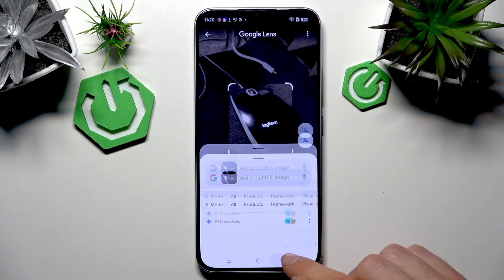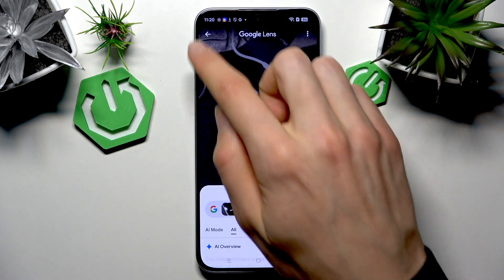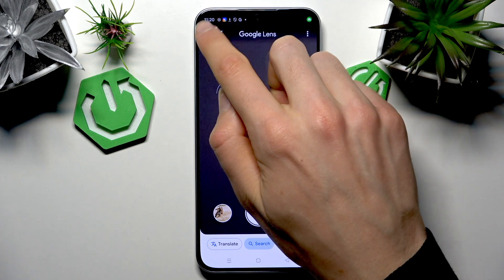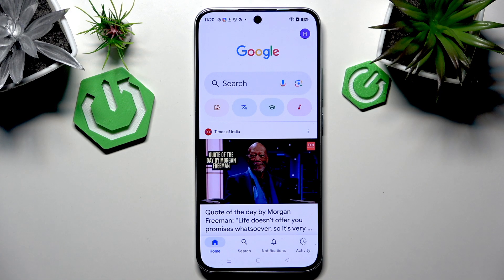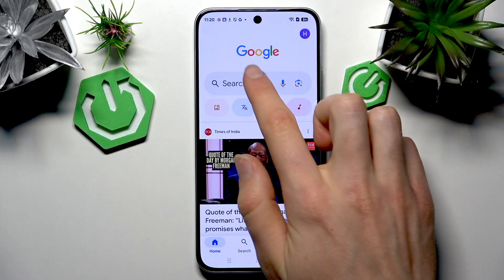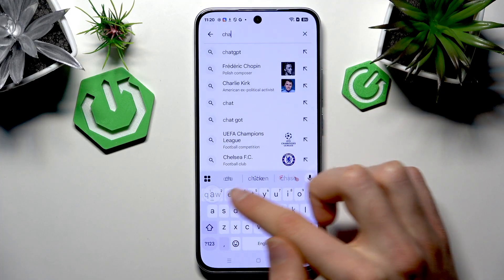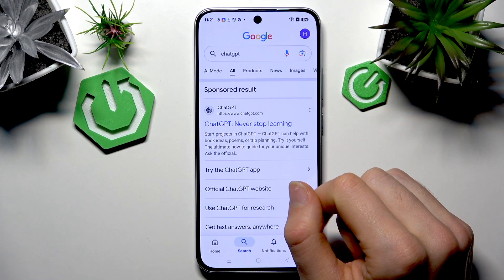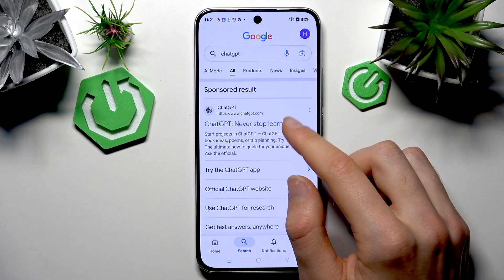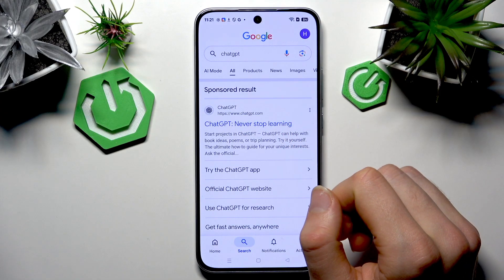So that's how Google Lens works. Now let's check ChatGPT. You have two options for how to use ChatGPT. The first option is ChatGPT web — to access it, go to Google search and search for ChatGPT.